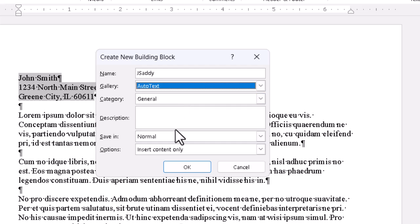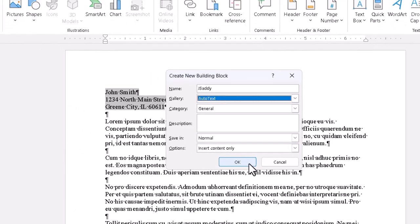And the Save In, further down here, should be set to Normal. This is the normal template document for Word. So, this piece of information will be available in any document we create or work with in this copy of Word. And having set the parameters we want, we can then click OK.